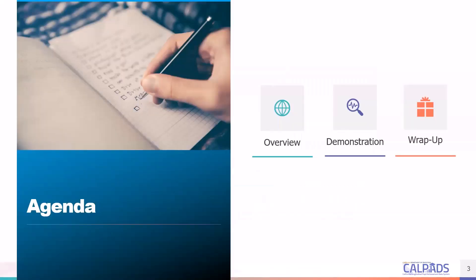Looking at the agenda for today's training, we can see that we are going to begin with an overview and then move on to a demonstration of the Data Discrepancy UI. Finally, we will conclude with the wrap-up summarizing key points, identifying resources, and looking forward to what's next as far as training.